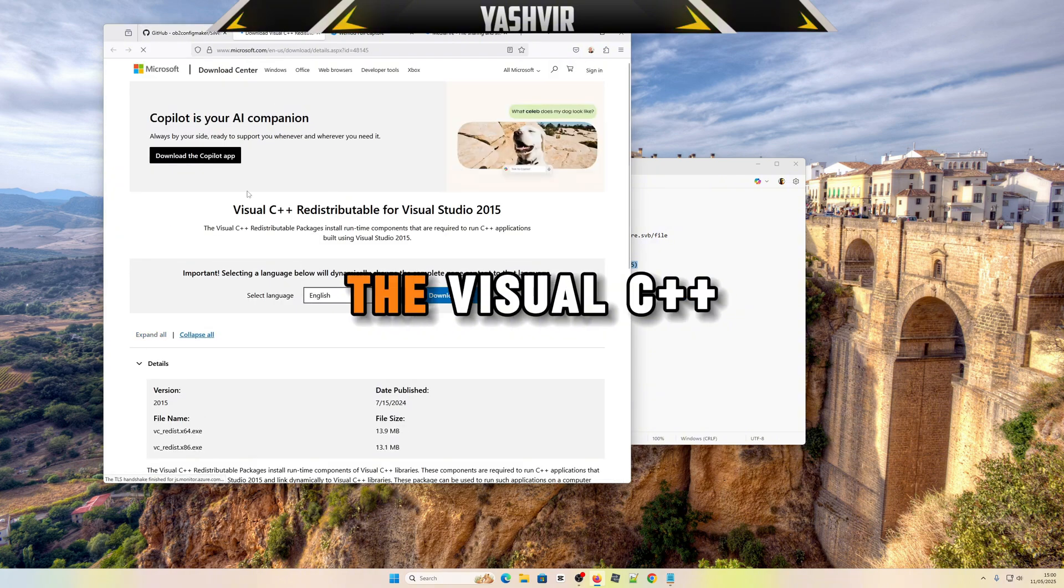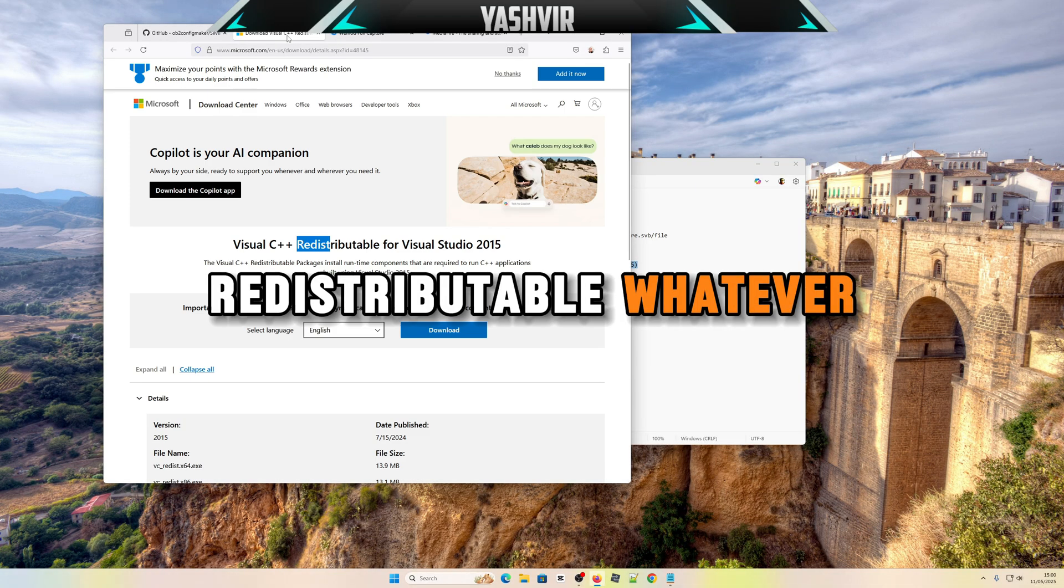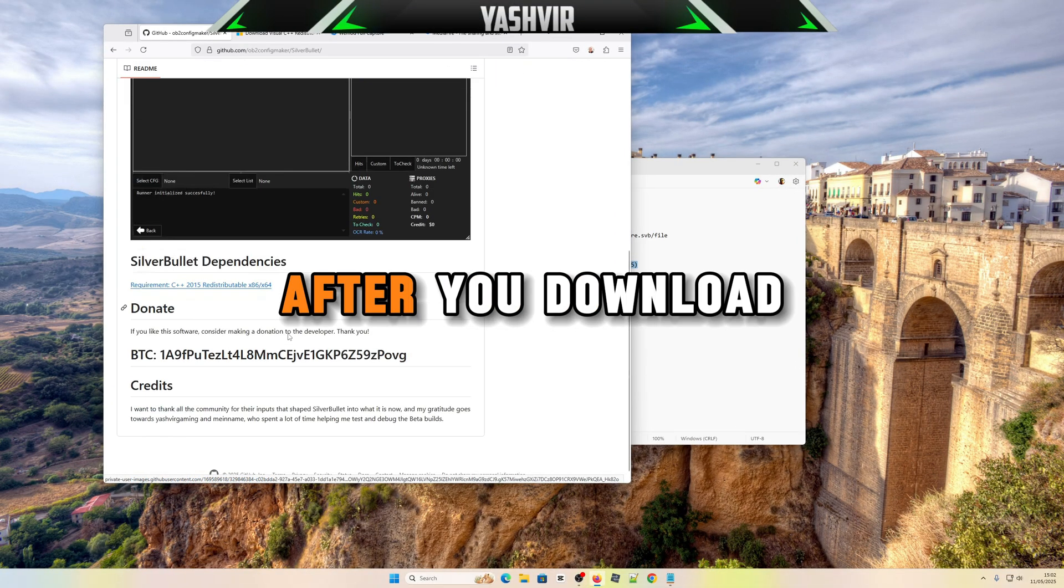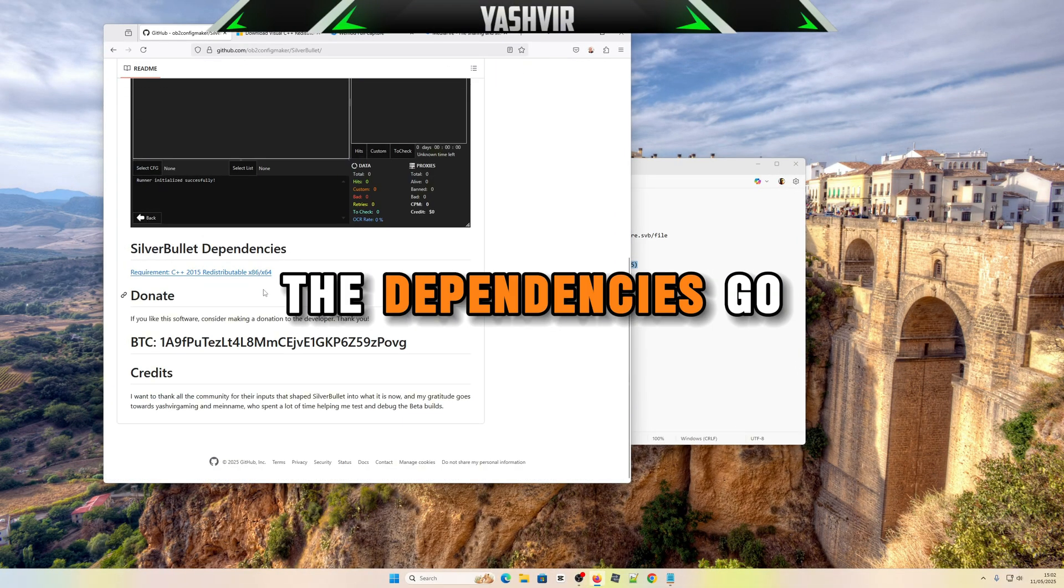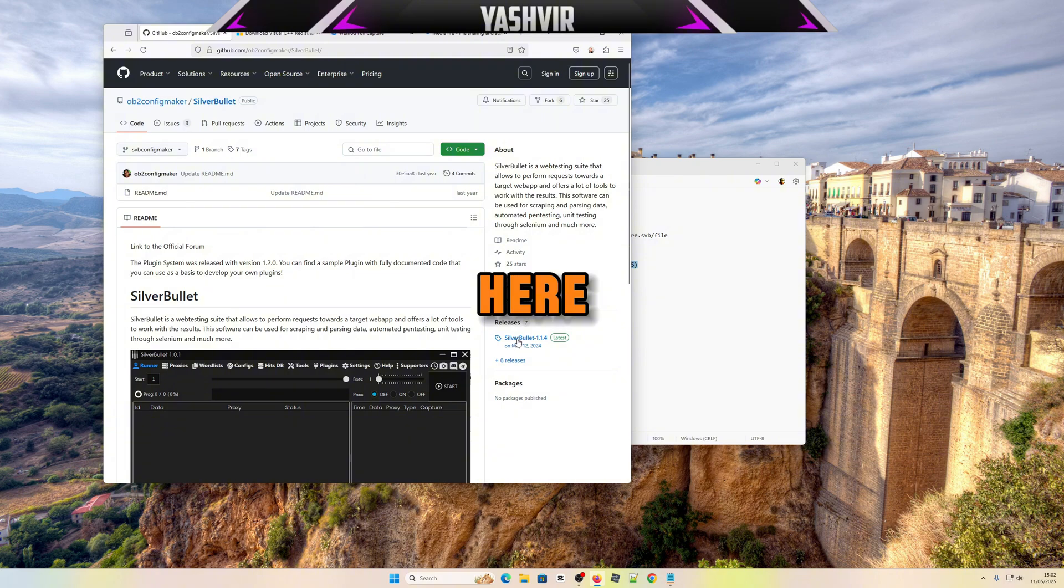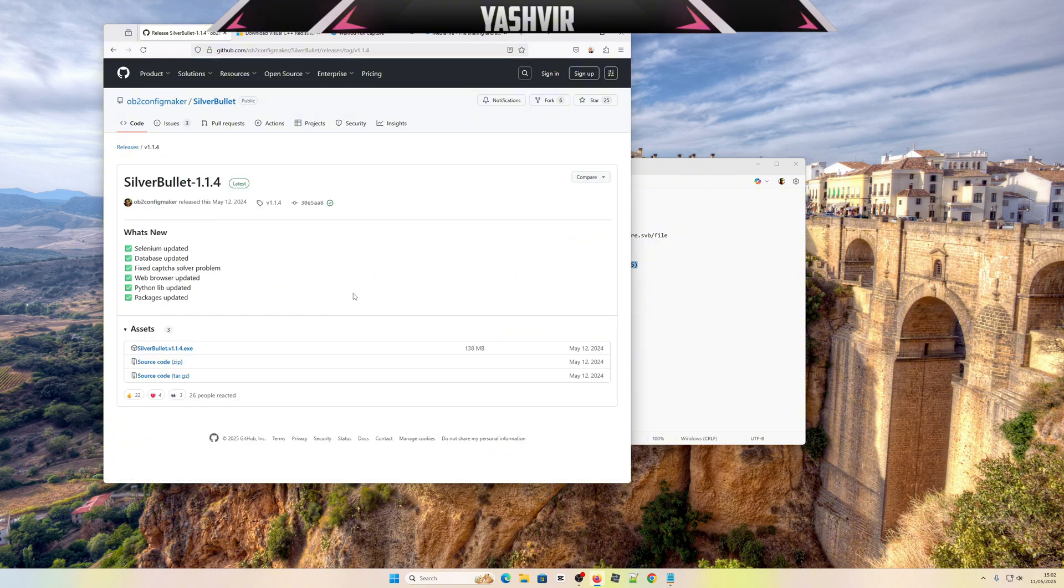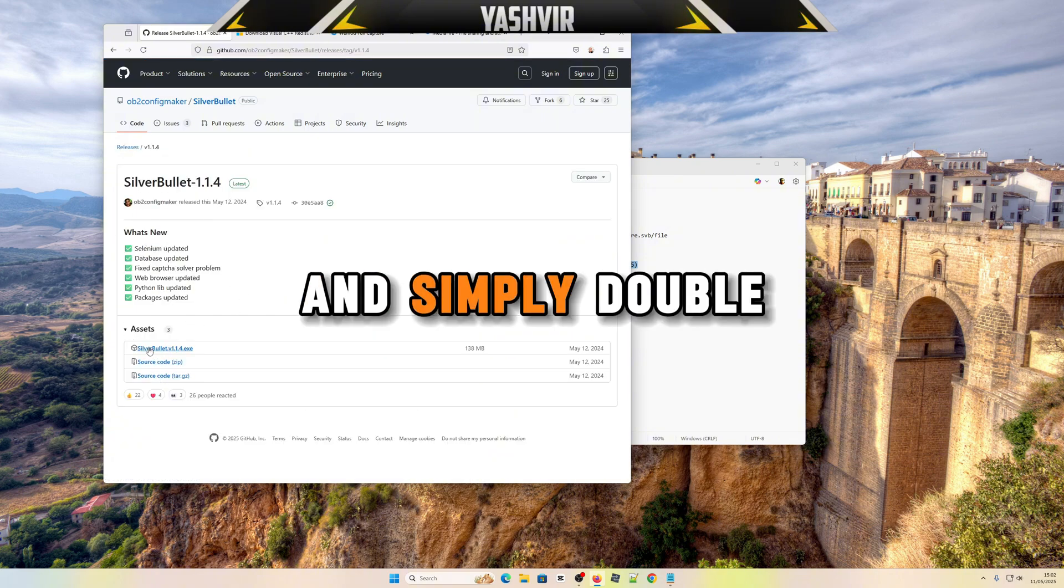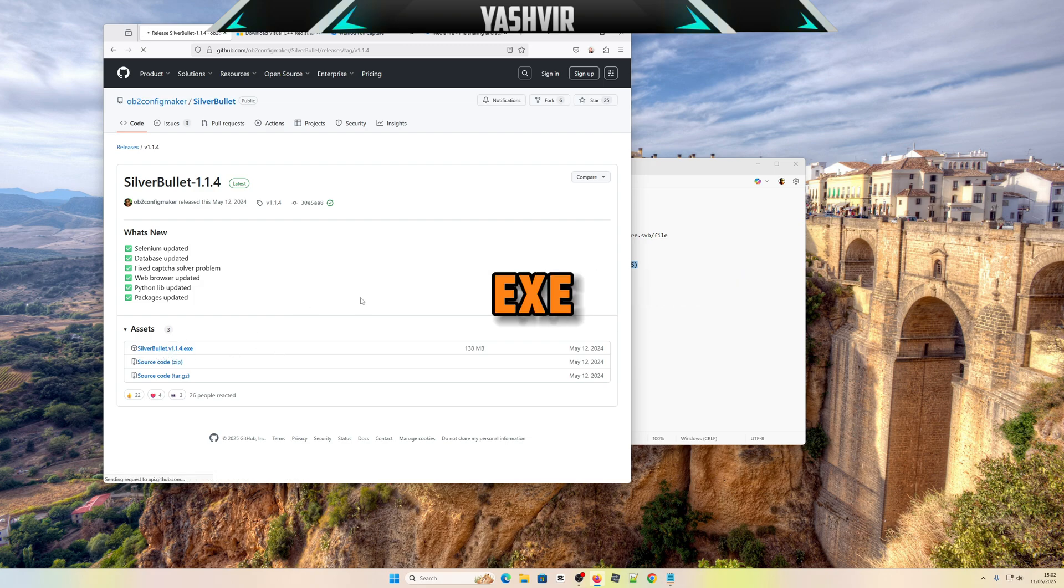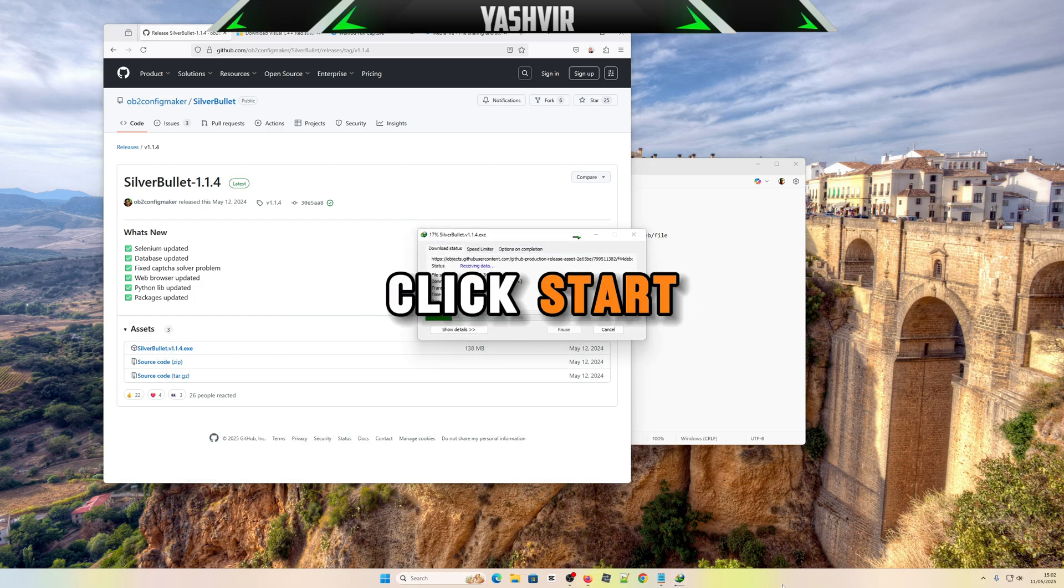Once you download the dependencies, go here, go to releases, and simply double-click the exe, click start.